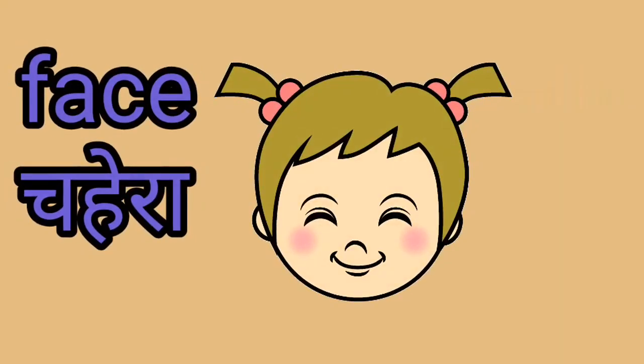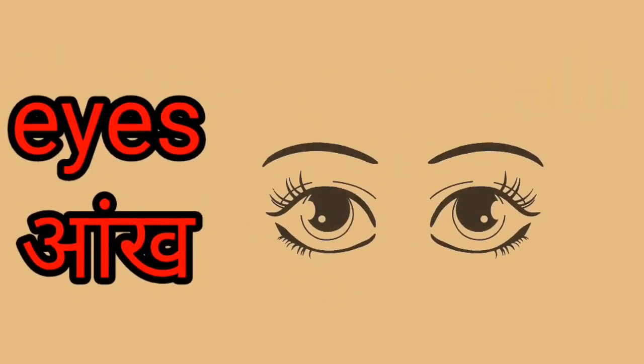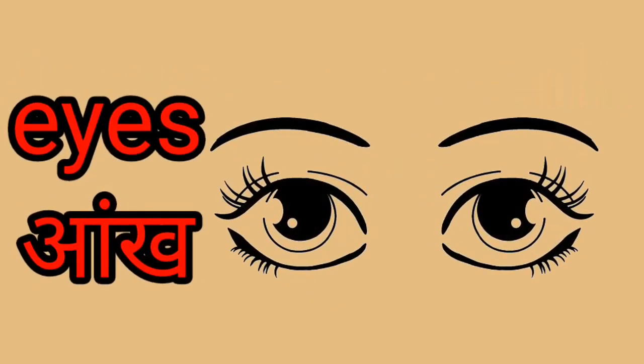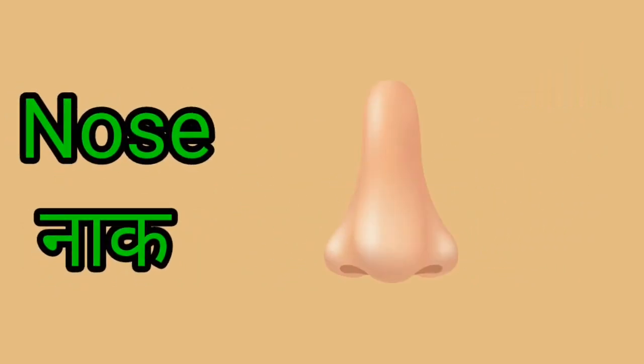Face. This is a face. Face yani chehra. Eyes. This is a eyes. Eyes yani aank.